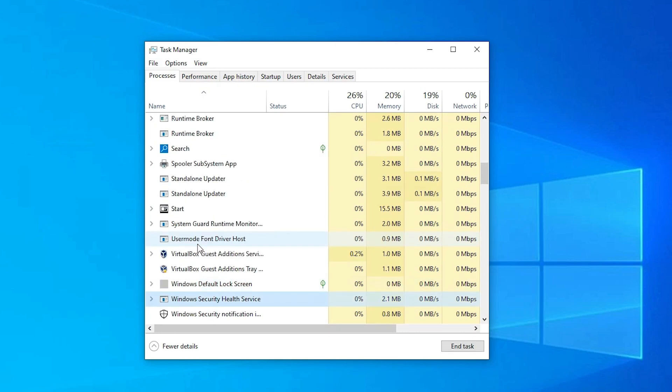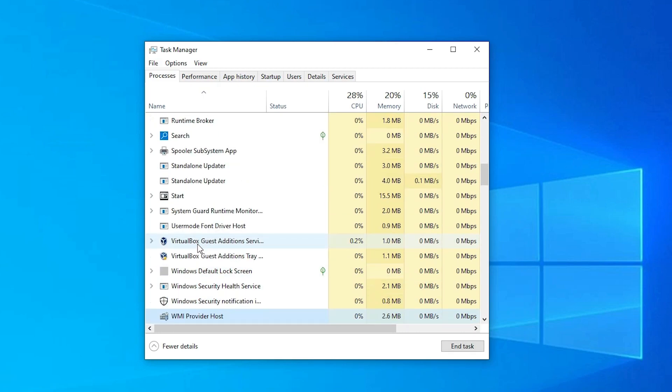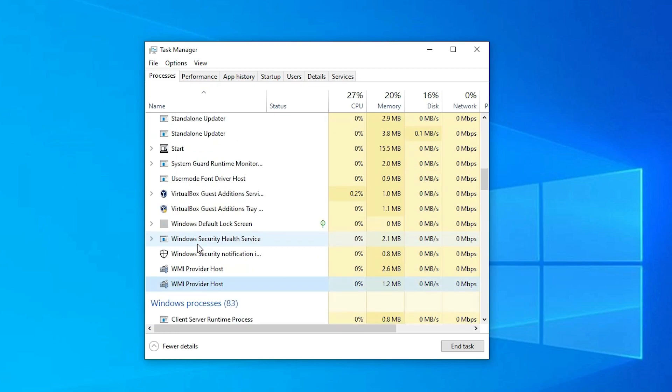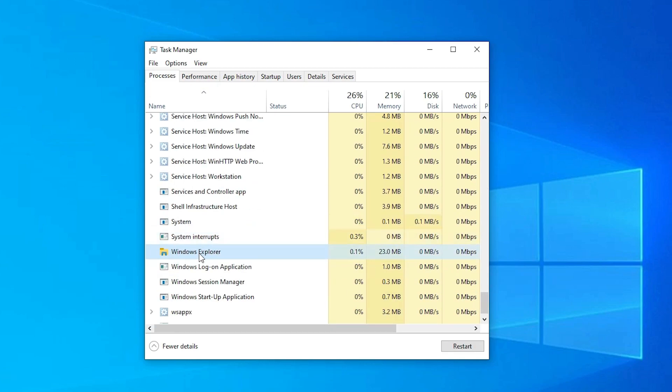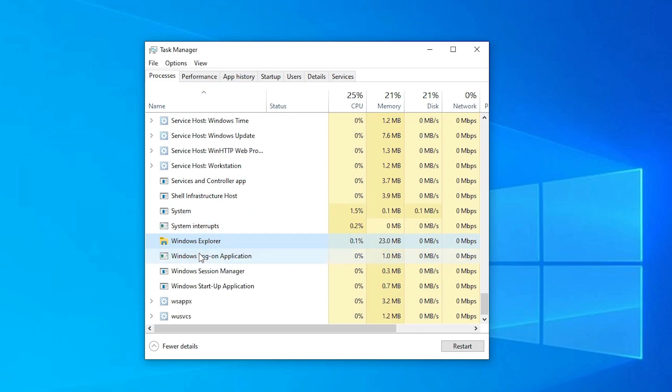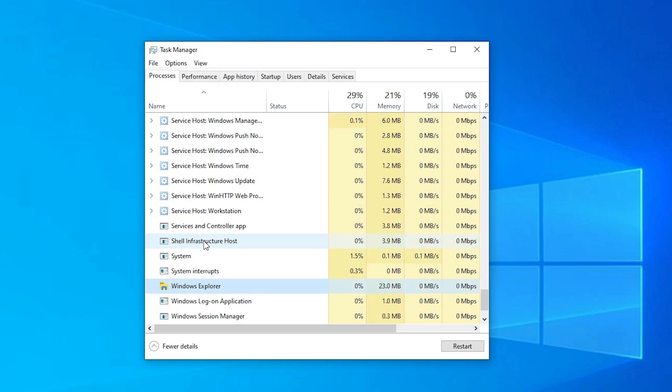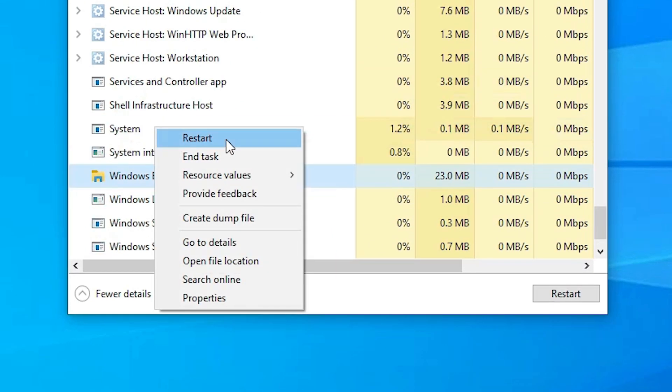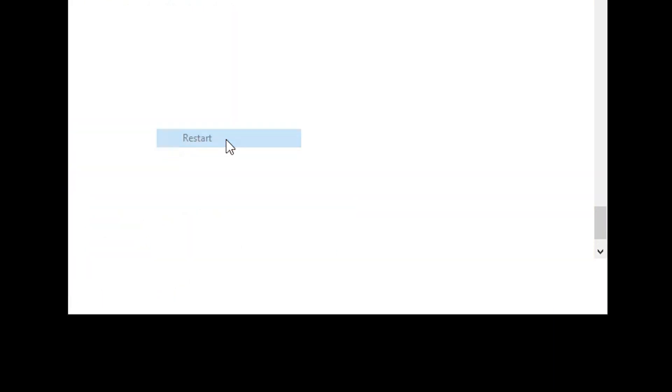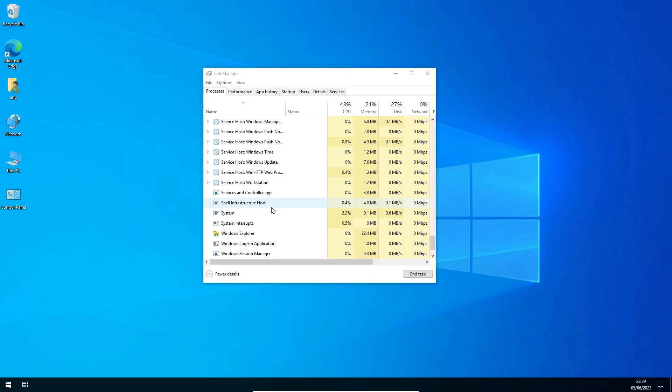Here is our Windows Explorer. Just restart Windows Explorer. Right click on it and just click on restart. Restart your Windows Explorer.